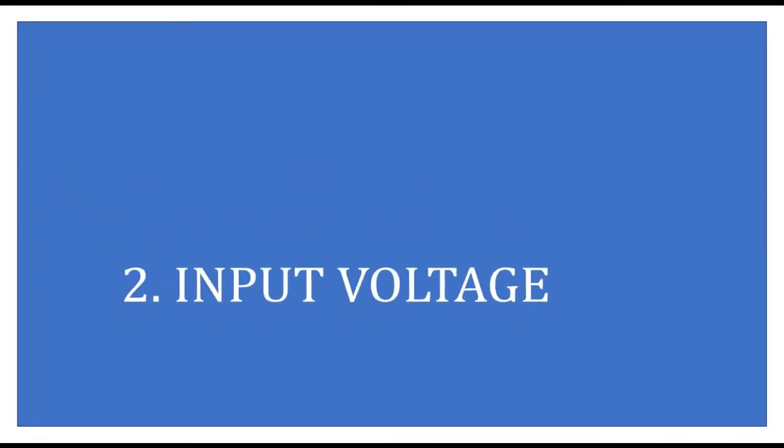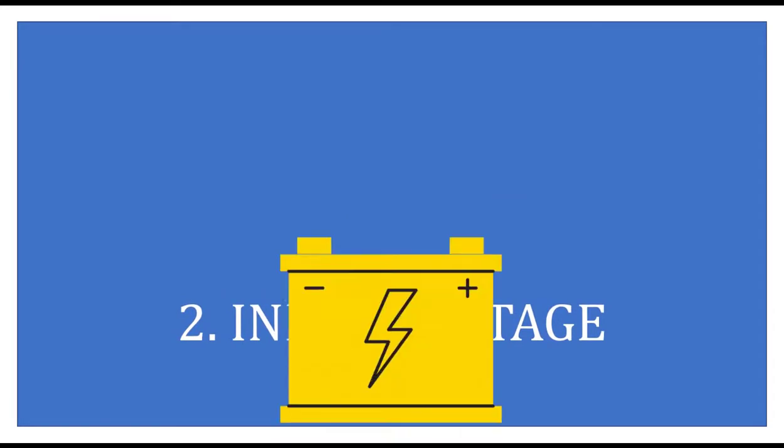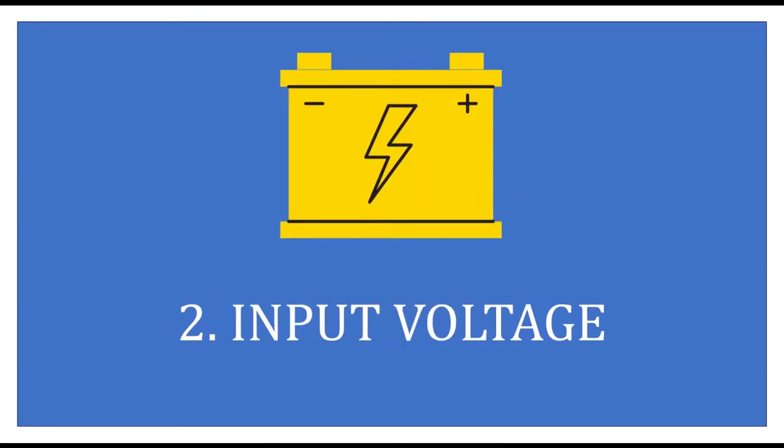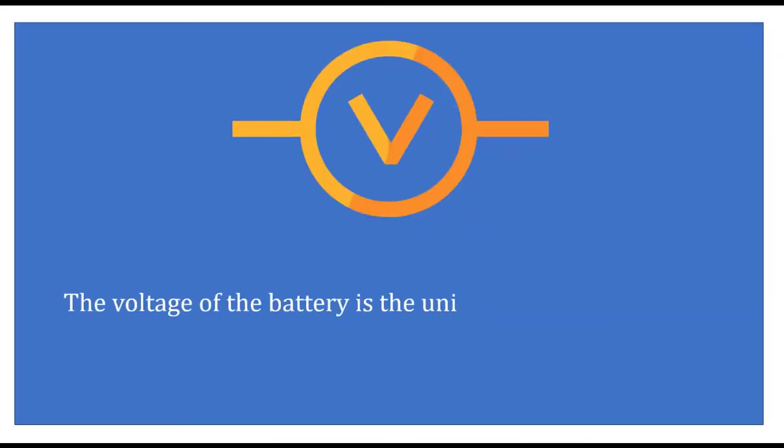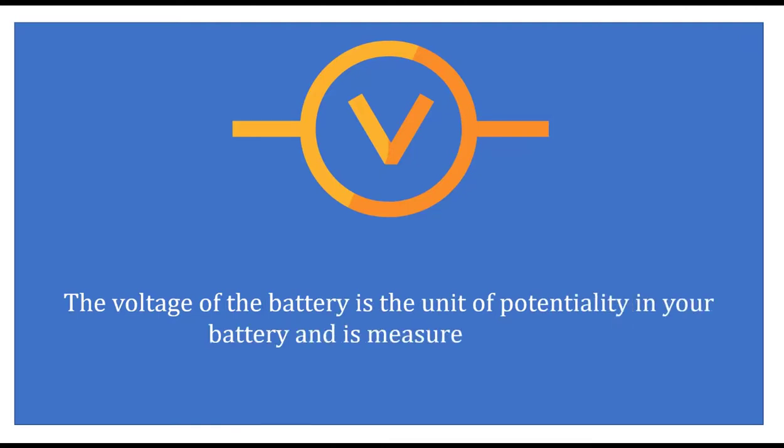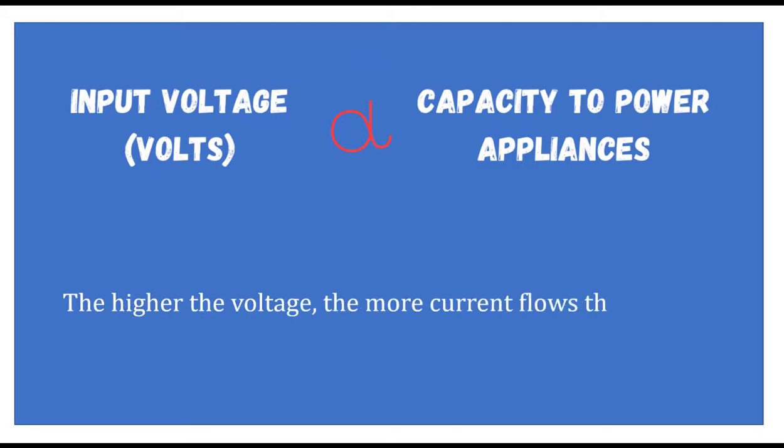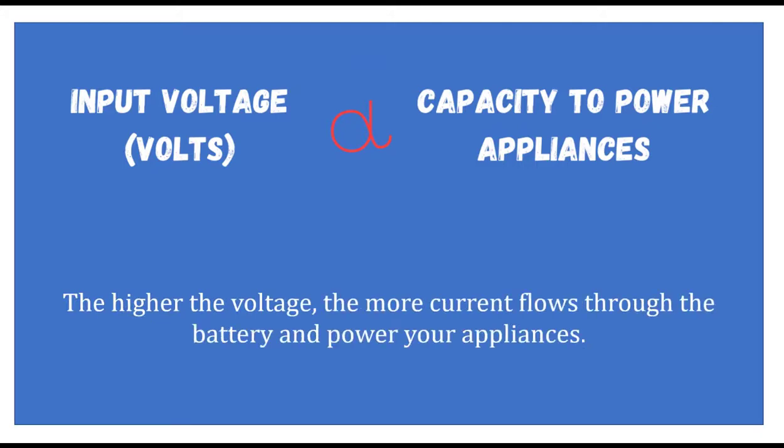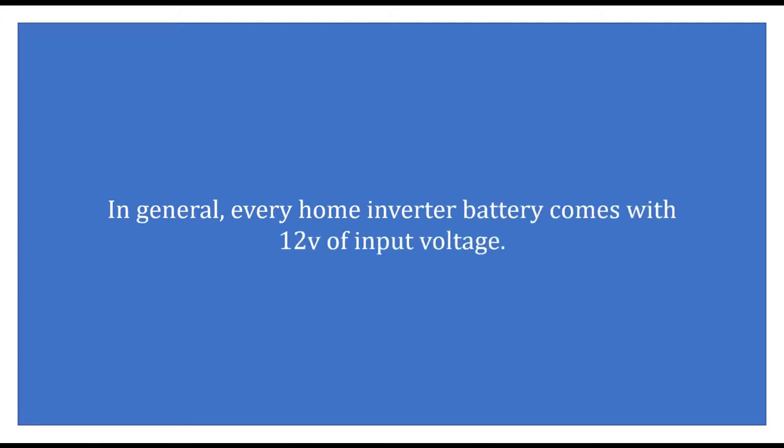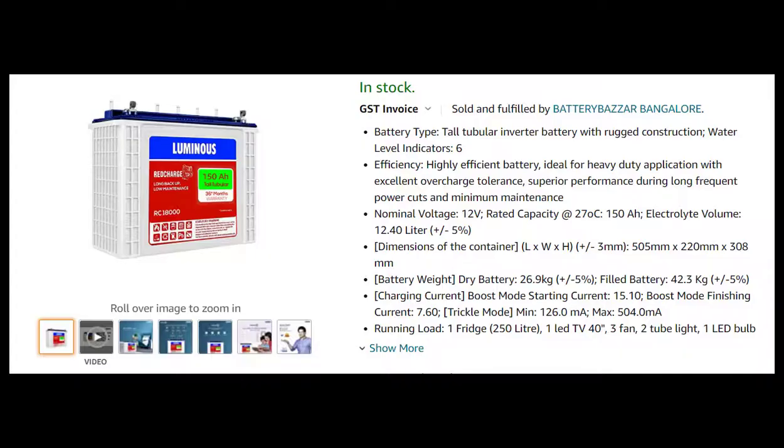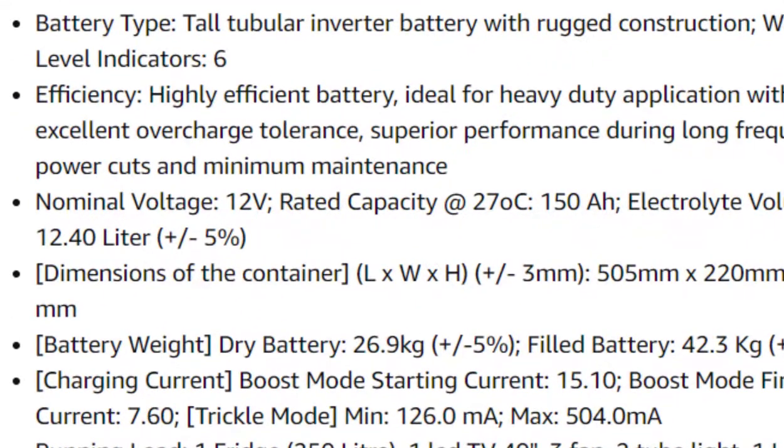Number two: Input voltage of the battery. The voltage of the battery is a unit of potentiality in your battery and is measured in volts. The higher the voltage, the more current flows through the battery to power your appliances. In general, every home inverter battery comes with 12 volts of input voltage. You can find this detail in the user manual or on the product description.